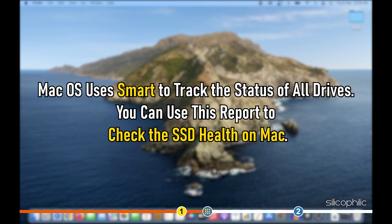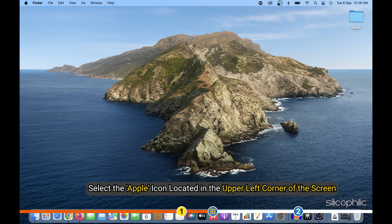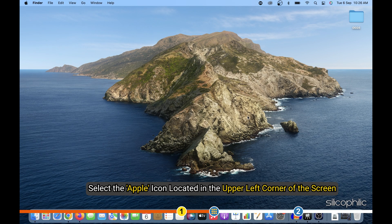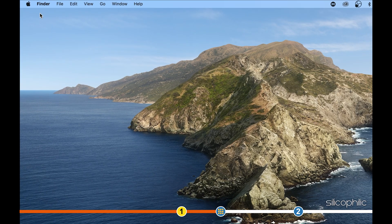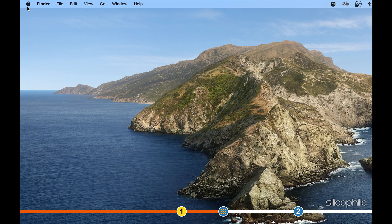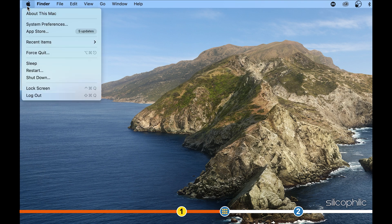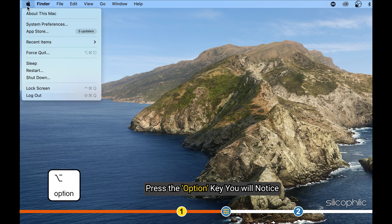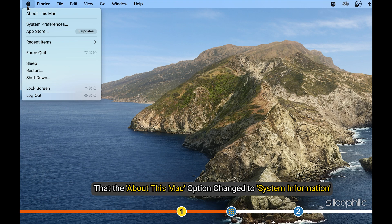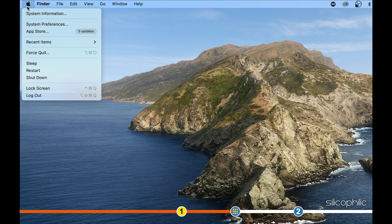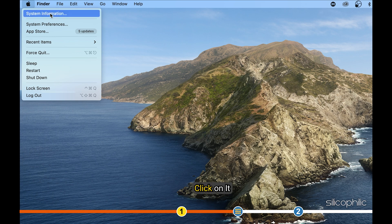You can use this report to check the SSD health on Mac. Select the Apple icon located in the upper left corner of the screen. A menu will appear. Press the Option key. You will notice that the About this Mac option changed to System Information. Click on it.